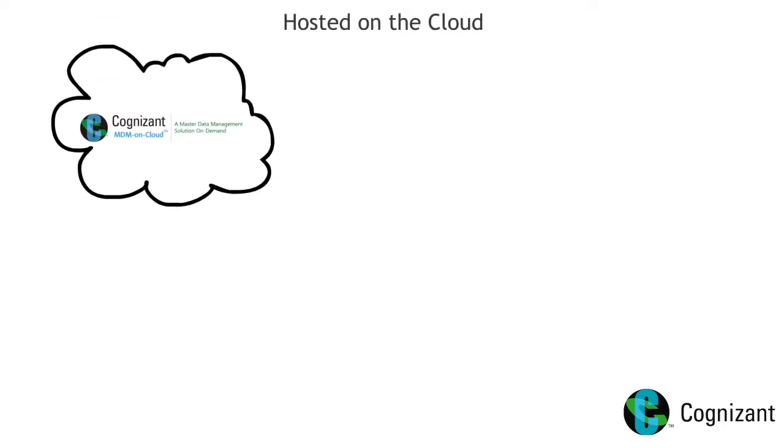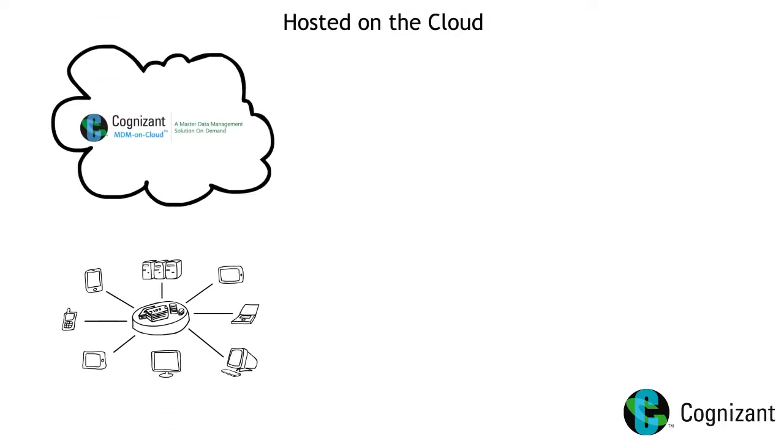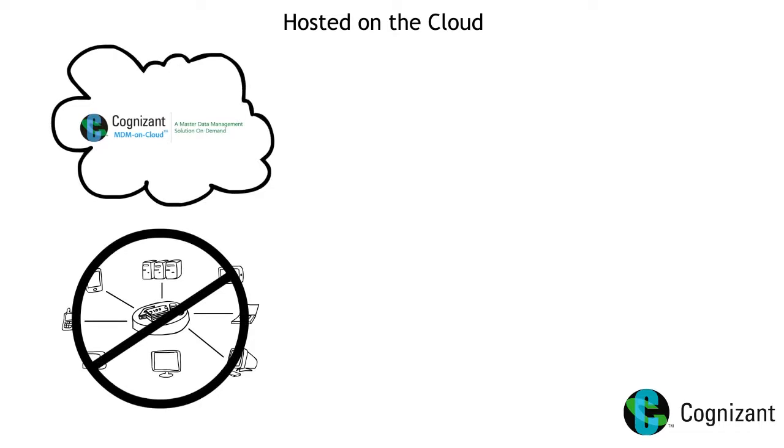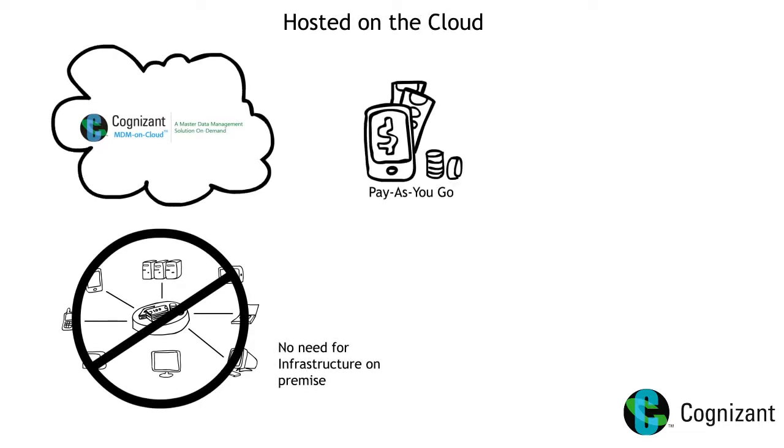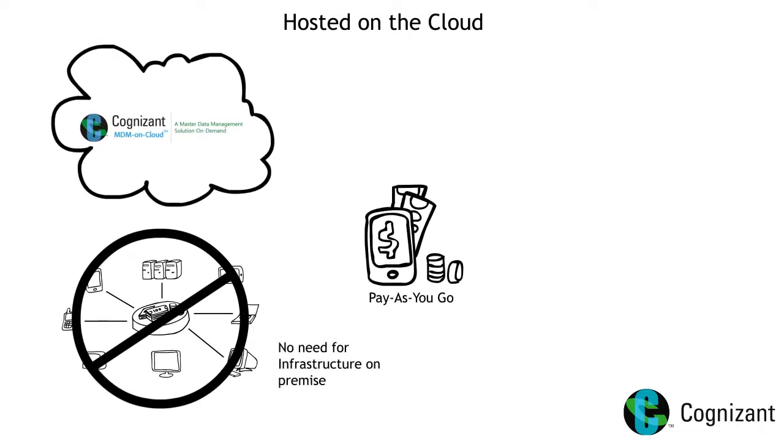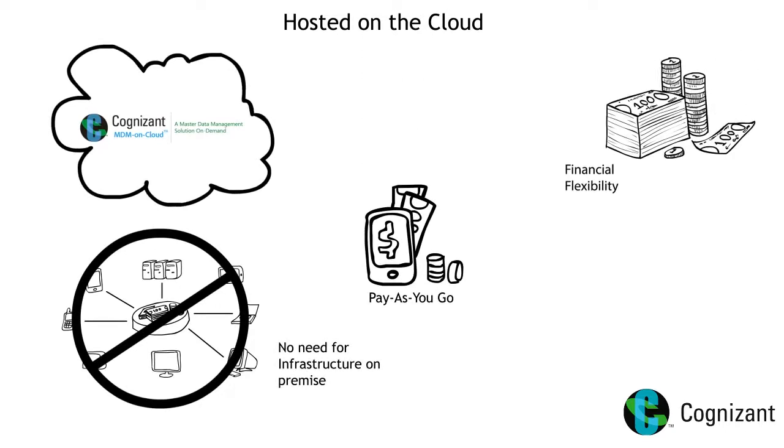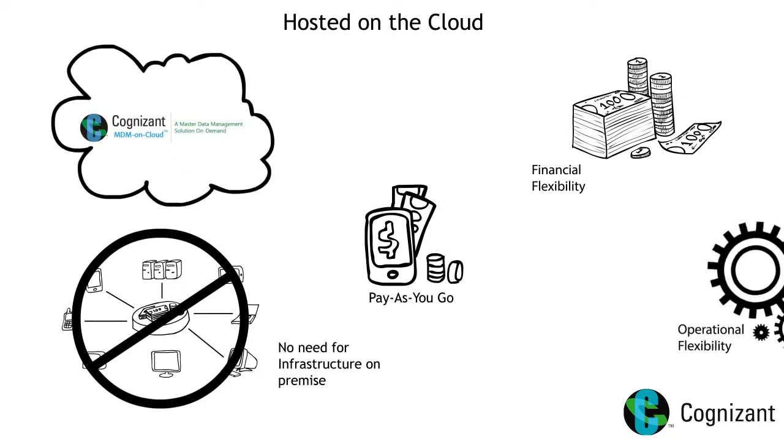MDM on cloud is hosted on the cloud, so there is no need to maintain expensive infrastructure on premises. It comes with a pay-as-you-go subscription that provides financial and operational flexibility.